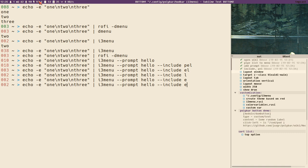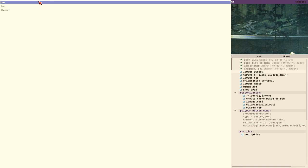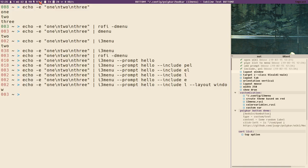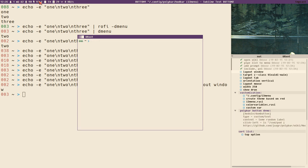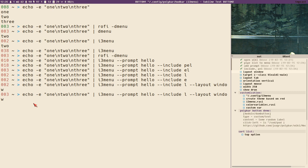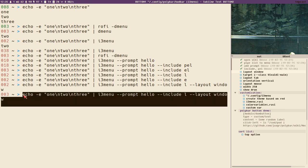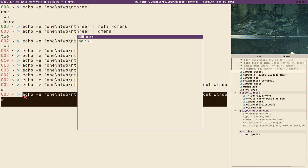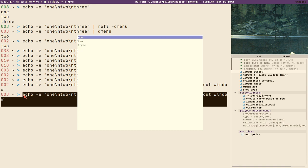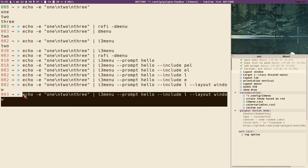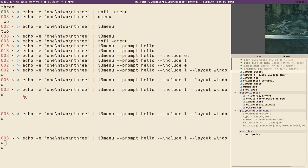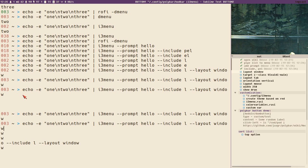Let's get to the i3-specific cool things. There is one option in i3 menu called layout, and it can take four different arguments. One of them is window — if you add this, the menu will display over the active window. This also works for floating windows, so if we paste the command into a floating window, the menu overlays that window.